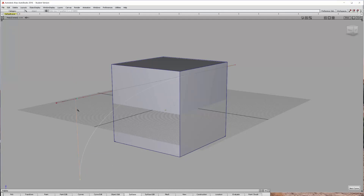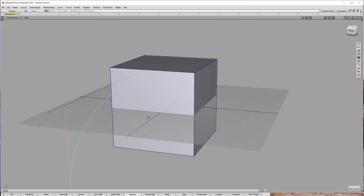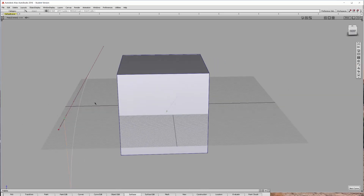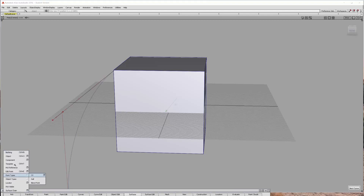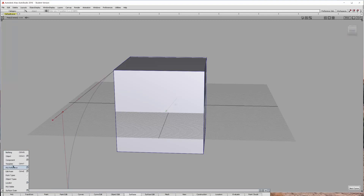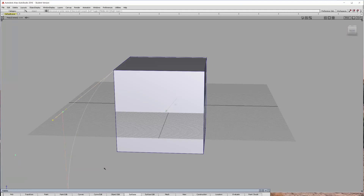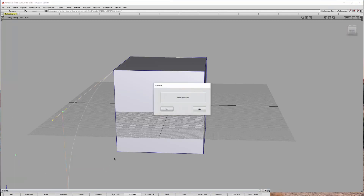I keep creating these points on the curve, so let me do pick nothing, pick object, delete it, and hit the delete key.